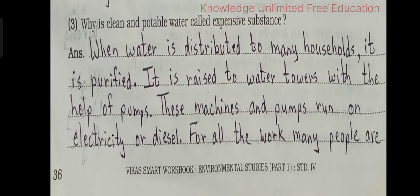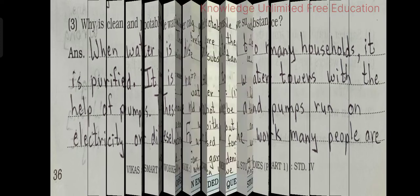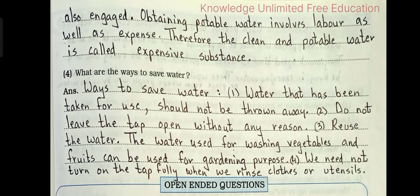Number 3: Why is clean and potable water called an expensive substance? Answer: When water is distributed to many households, it is purified. It is raised to water towers with the help of pumps. These machines and pumps run on electricity or diesel. For all this work, many people are also engaged. Obtaining potable water involves labor as well as expense. Therefore, the clean and potable water is called an expensive substance.